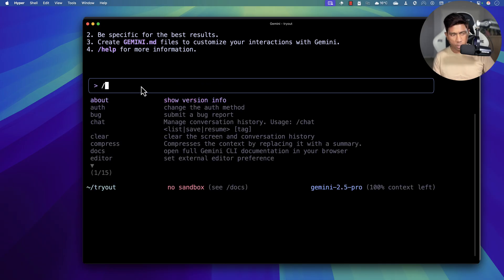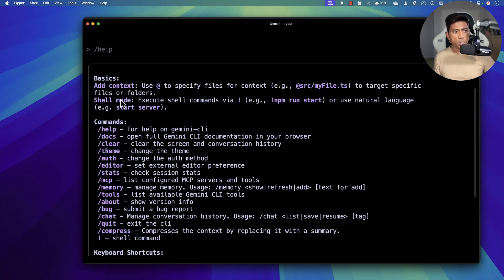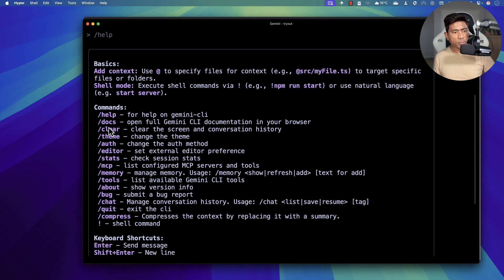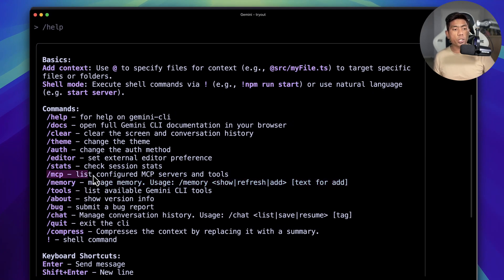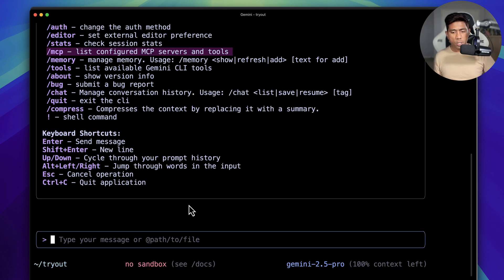I'll do a /help — you can see that brings a lot of help. It shows information like adding context by using @ and then specifying a file name, shell mode, clear which clears the screen and conversation history, a docs command, memory which stores interaction memory, and also MCP support for connecting with MCP servers like Playwright or database servers.